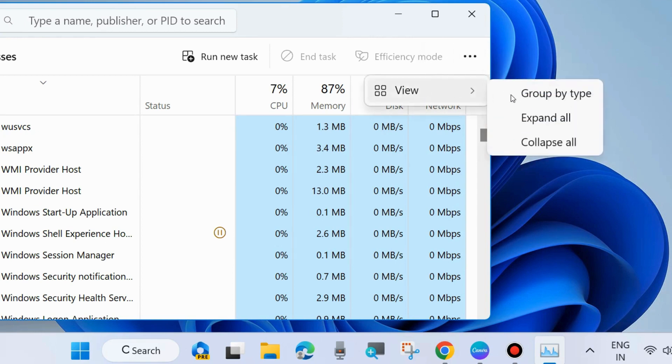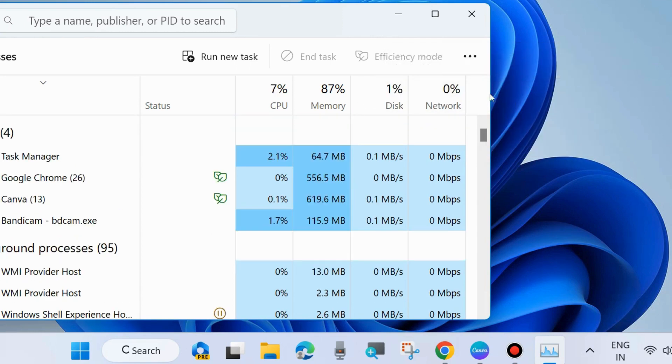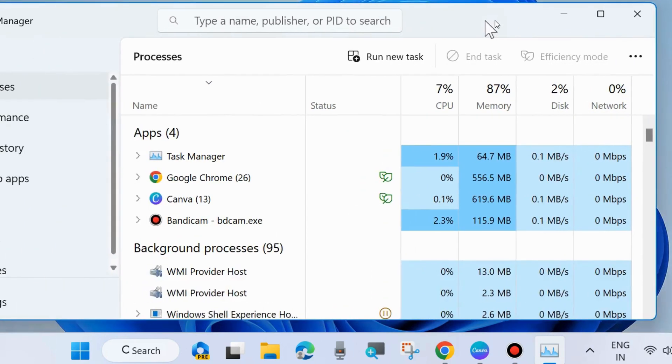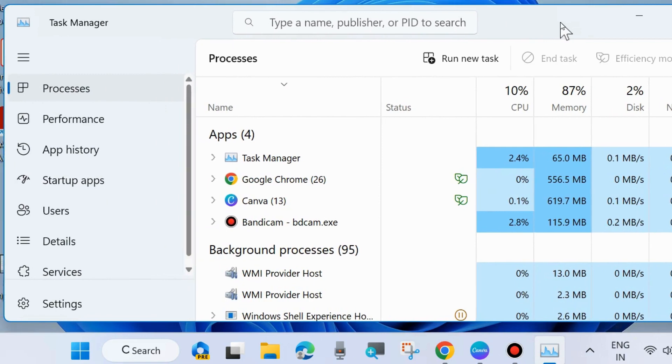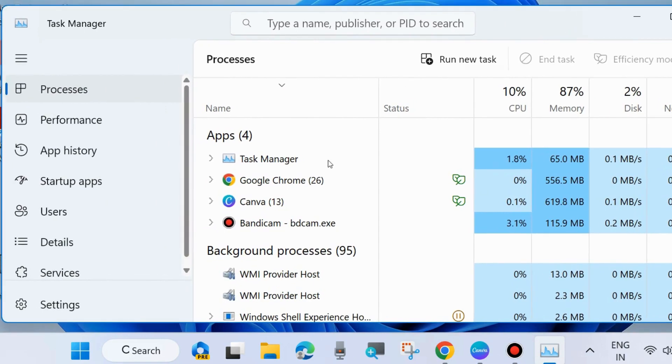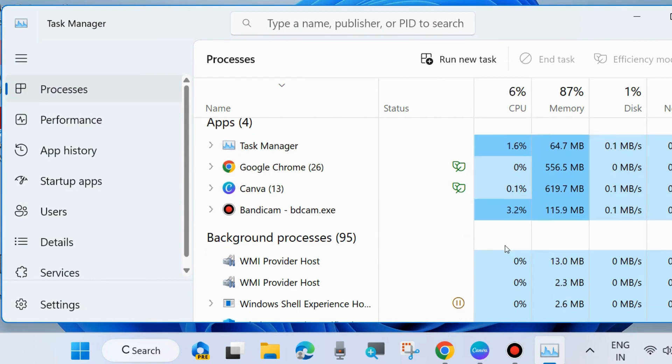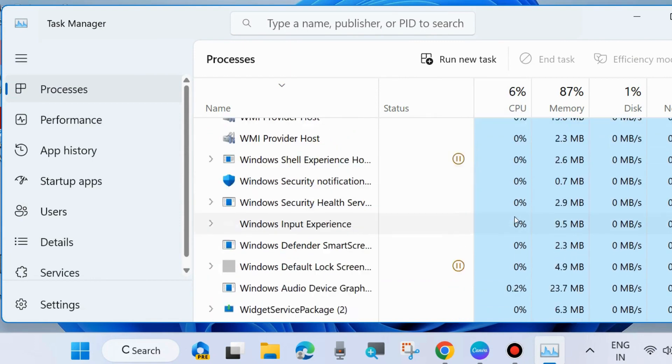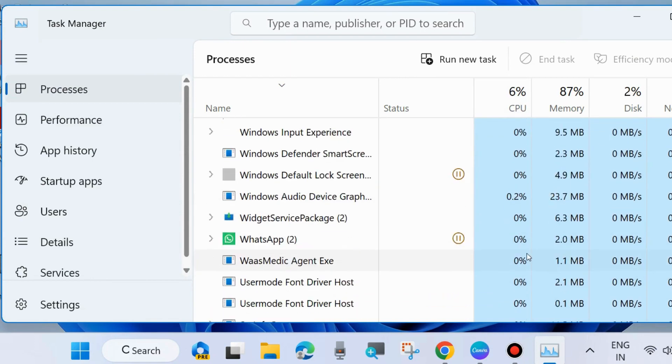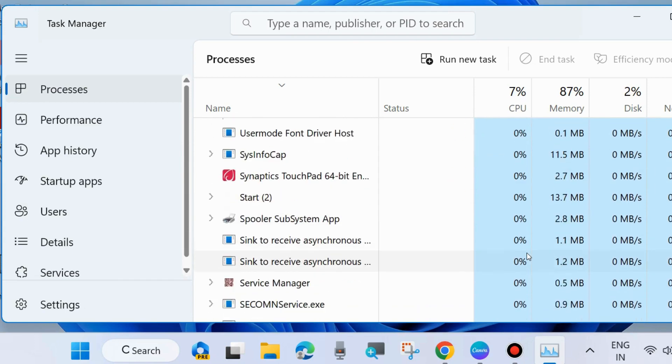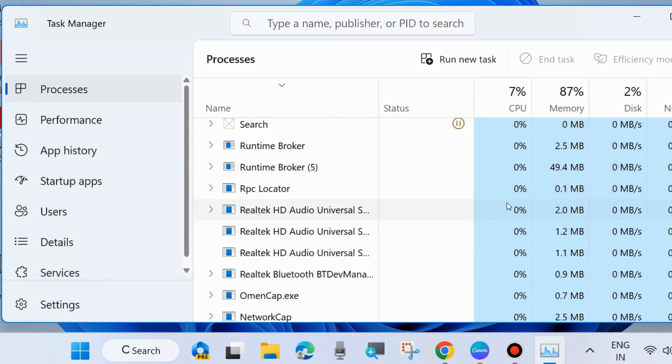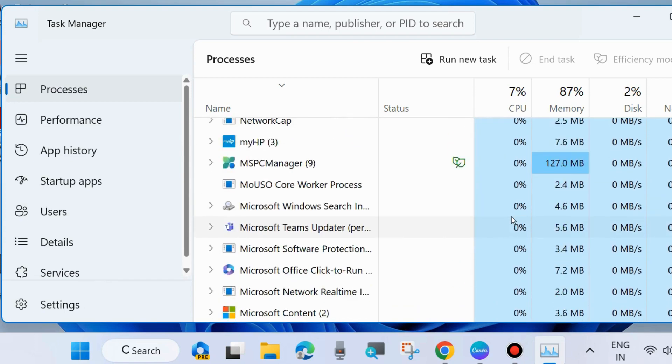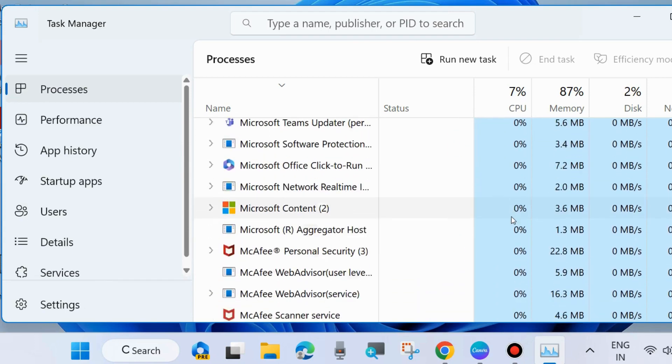After choosing Group by Type, all your tasks will be visible in a group. Here, go to the programs and apps having high CPU consumption.